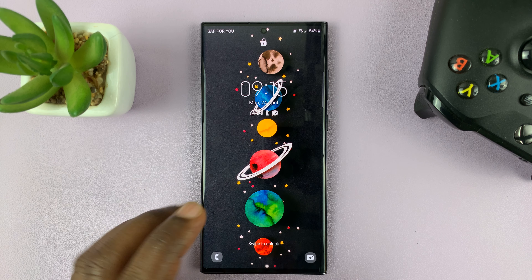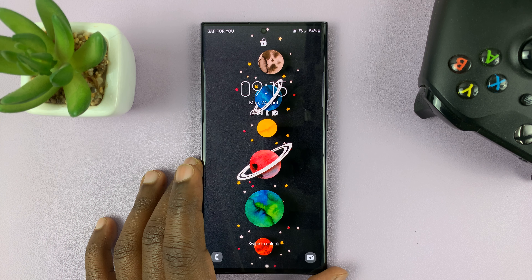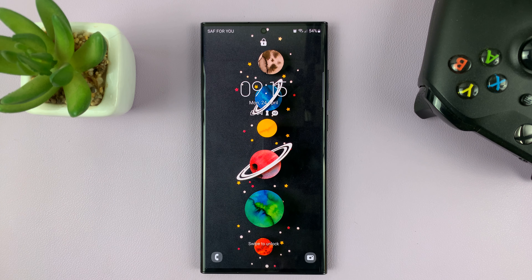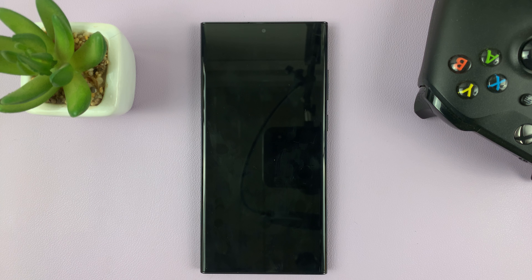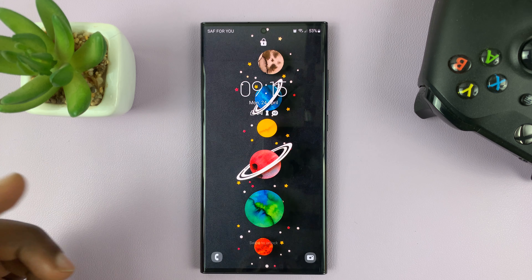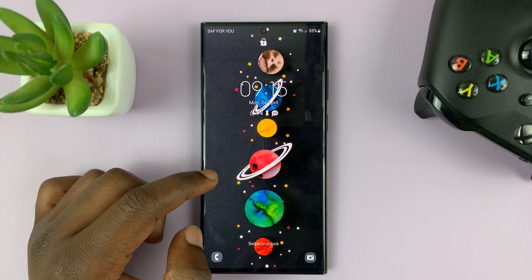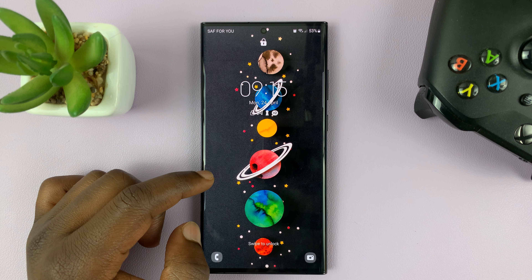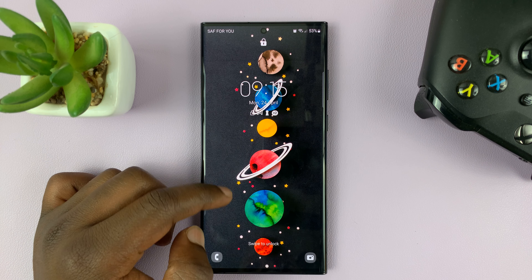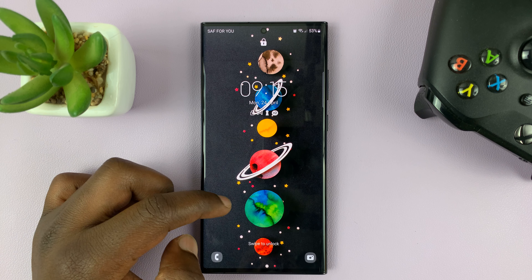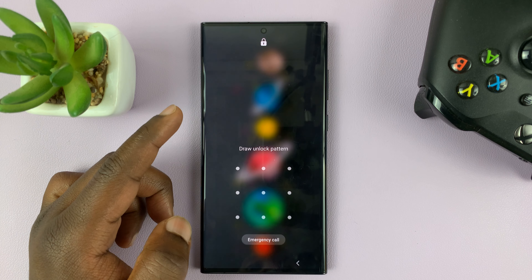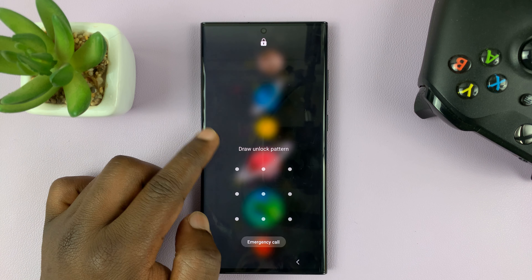This is important in case you leave your phone somewhere, or maybe you drop it somewhere and someone comes across your phone — the only way they can reach you or know who's the owner of this phone might be from the lock screen.